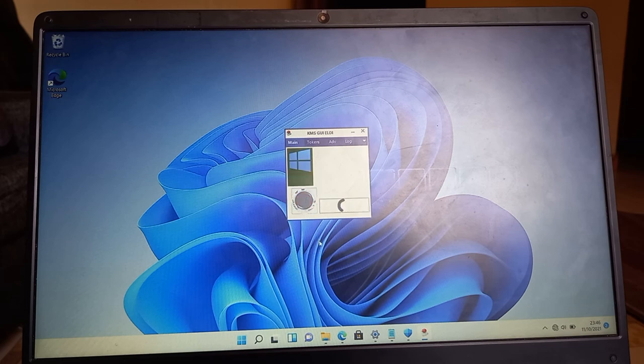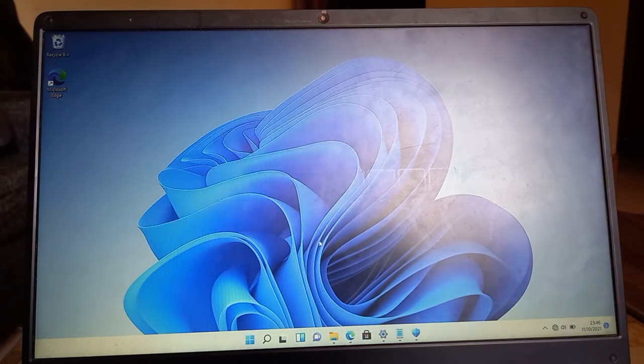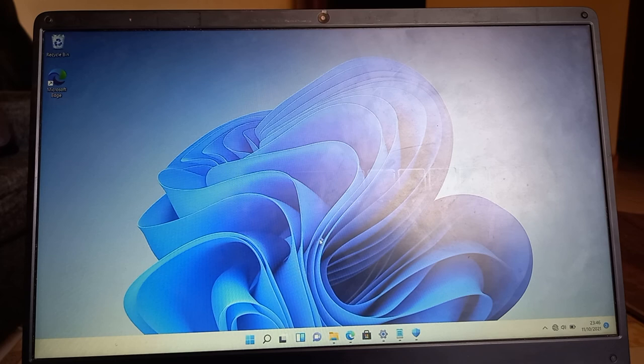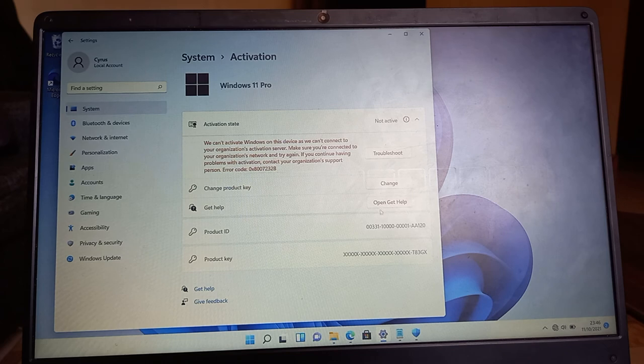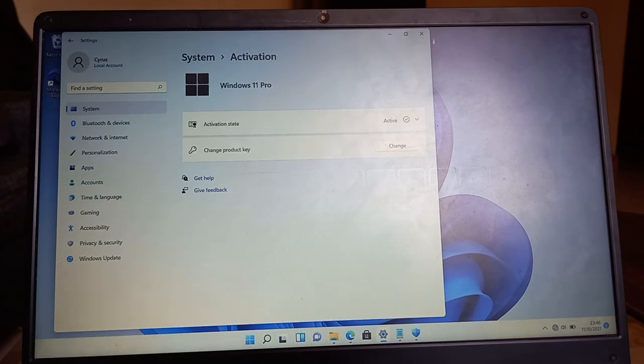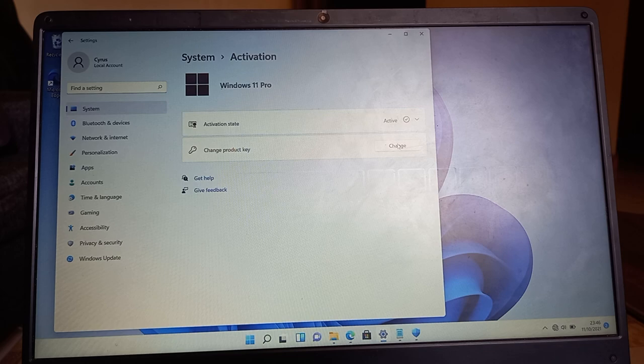Program complete. Then finally let's confirm whether Windows has been activated. Yes, it is activated. Activation state is active.